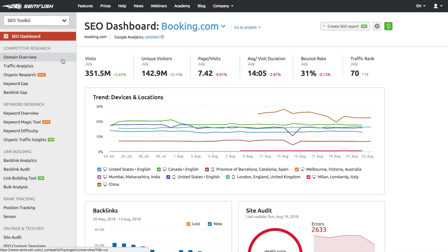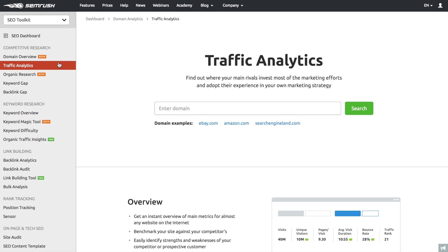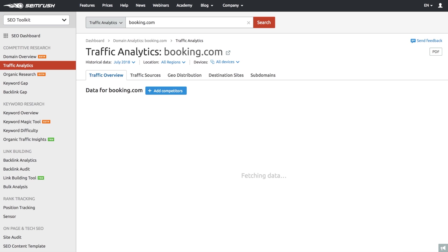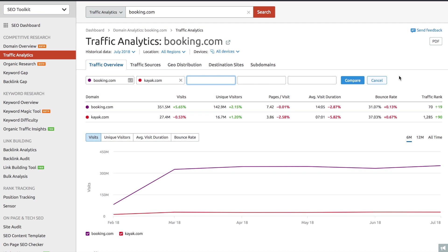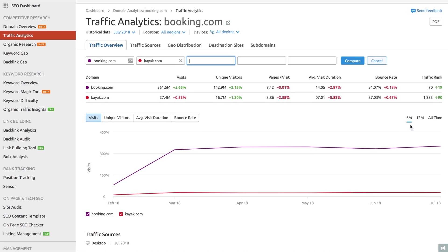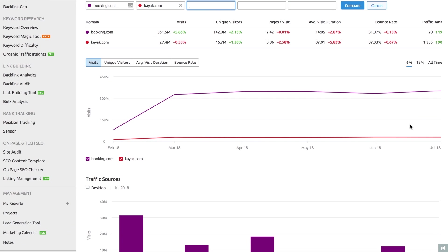Once you've taken a close look at your own metrics, it's time to move on to competitive research. And the biggest benefit SEMrush provides is its Traffic Analytics tool, or what we like to call here, the Google Analytics for Competitors. The data is based on clickstream data, or real users' browsing history.